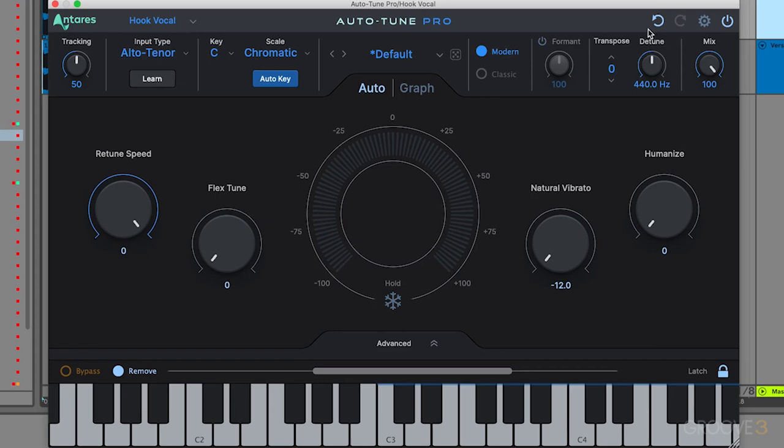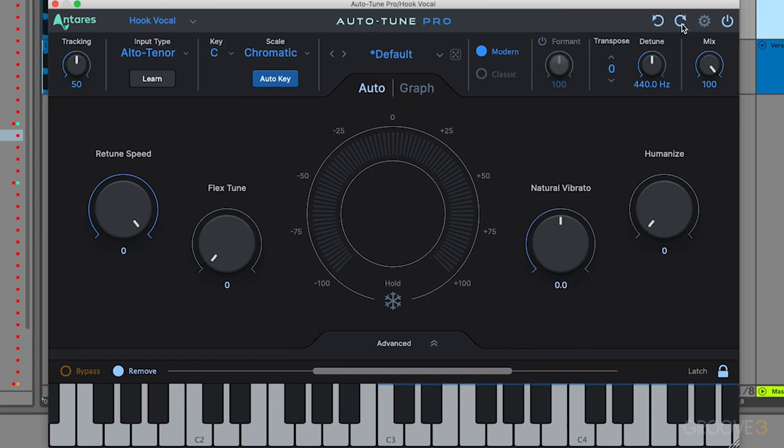On the right hand side, we have these undo and redo commands. You can also use Command or Control-Z to undo as well. You can use the key commands that remain standard in most DAWs. Just make sure you're selected into the plugin so you don't actually undo something inside your DAW. You can use these to quickly undo or redo different commands.